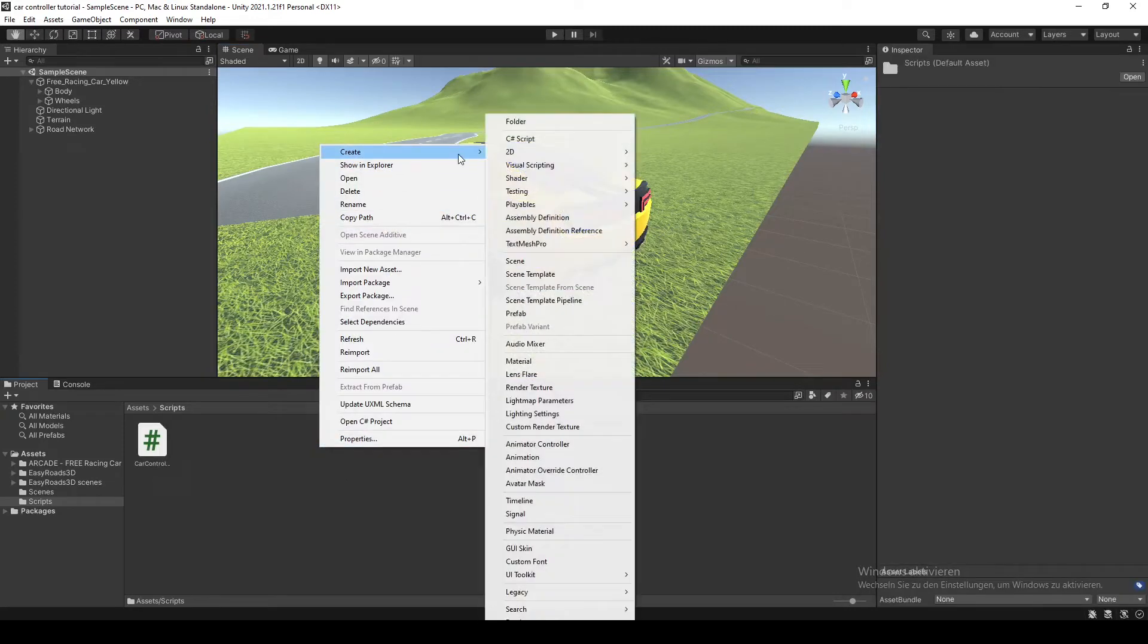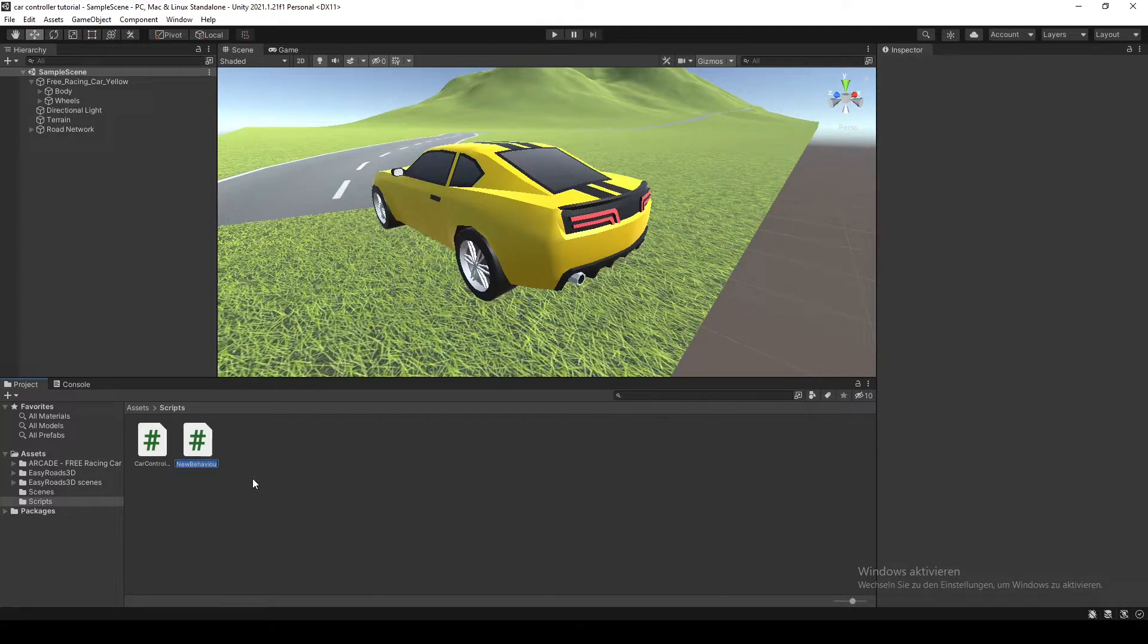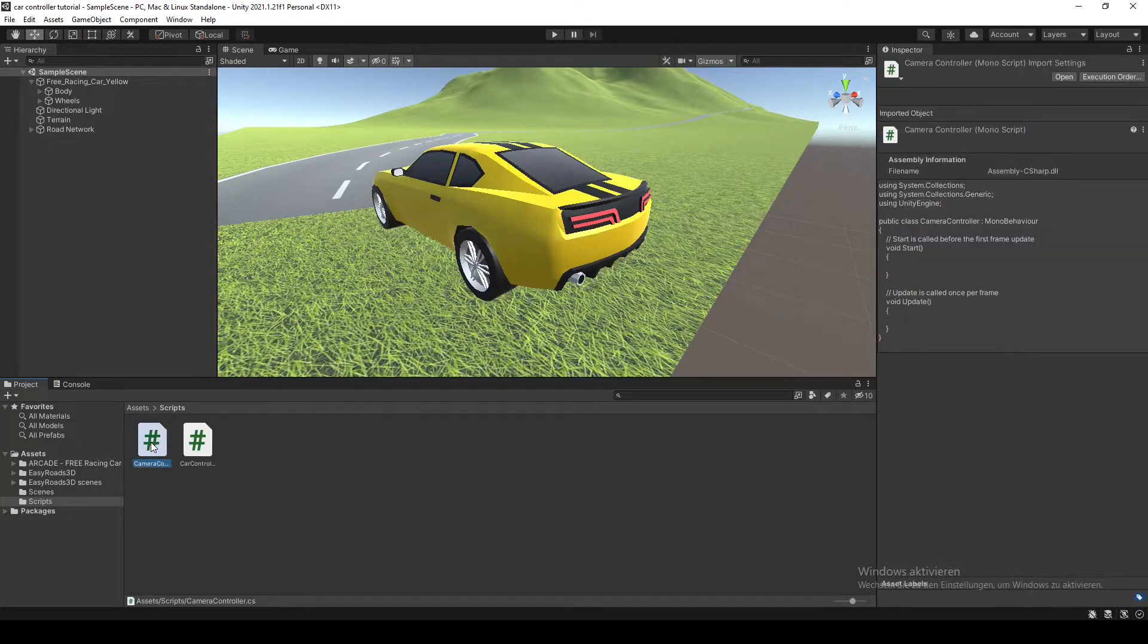So we're gonna create a C# script in our script folder, call it something like camera controller. Now we're gonna open it in Visual Studio.